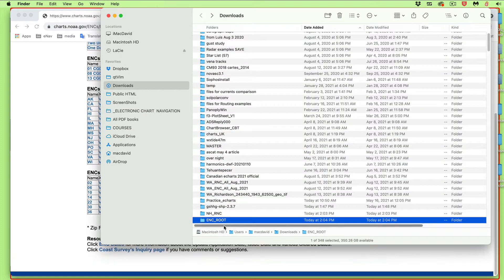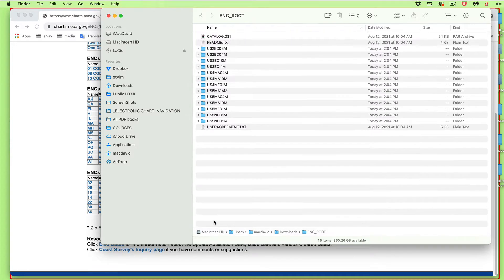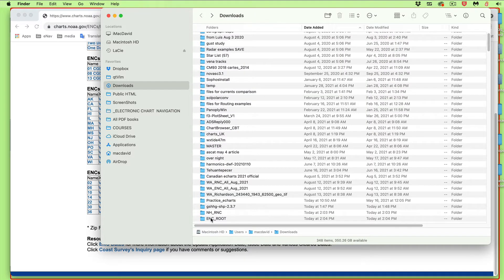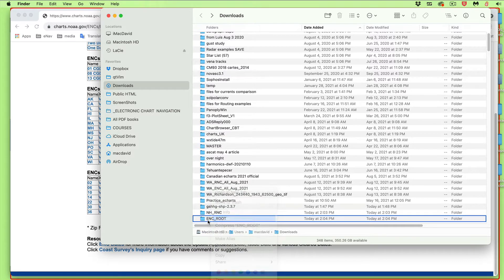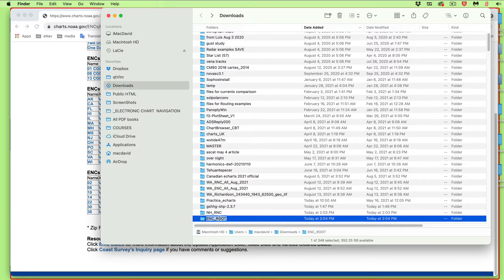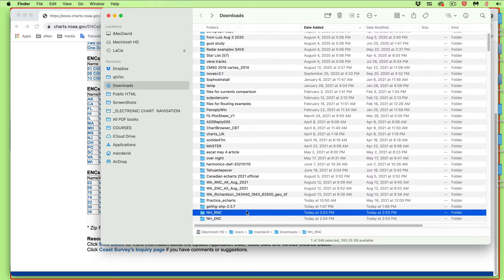Now let's get the ENCs. Here's the ENC root folder — clicking it open shows those charts. Let's rename this one: New Hampshire underscore ENC. You don't necessarily have to get the whole state, but it doesn't take very long. New computers are fast and the internet is fast, so you could download your entire state.